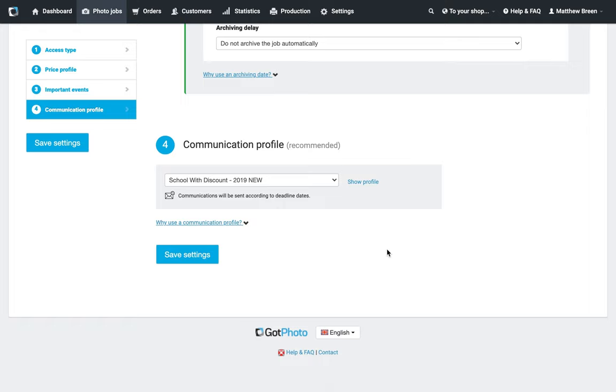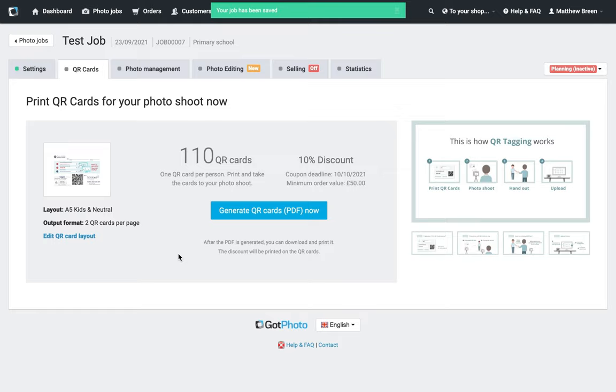I'm just going to save the settings now, and that should bring us through to our QR cards page. There we go—I can now generate these ready for the shoot next week.